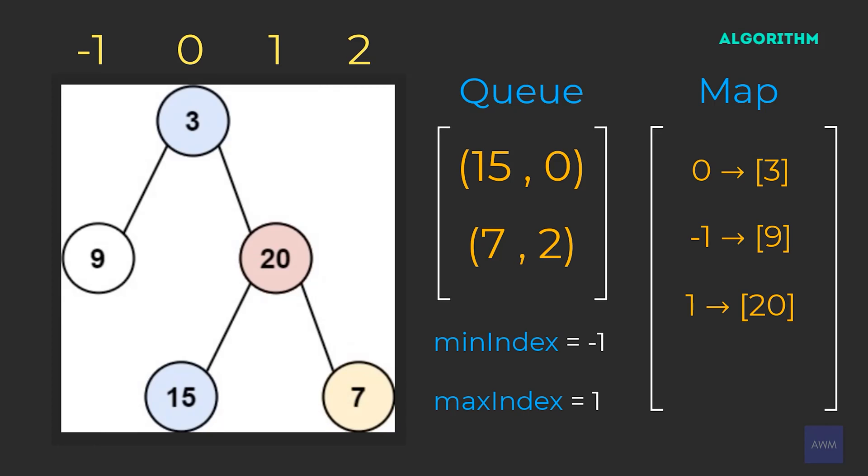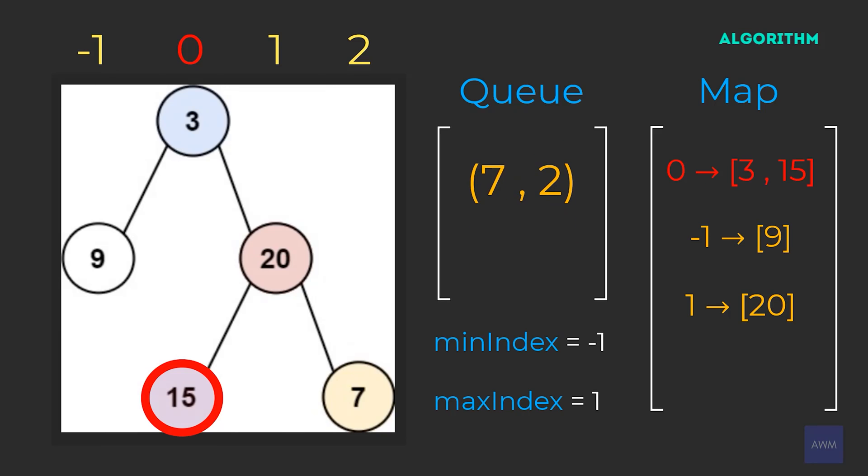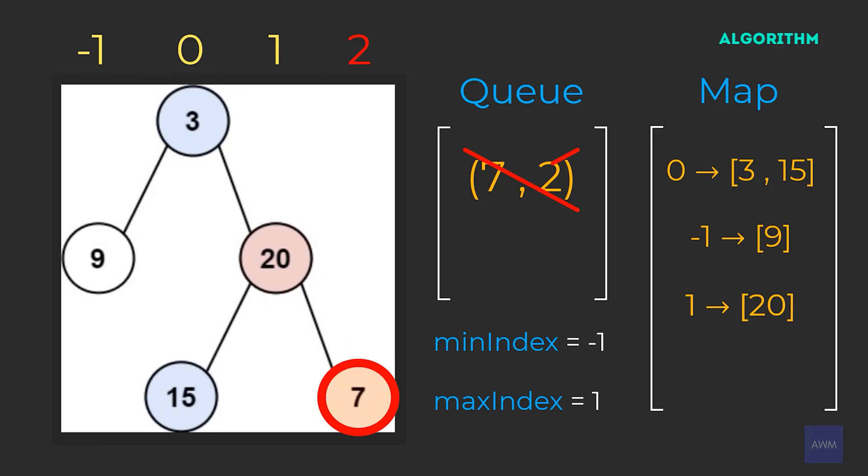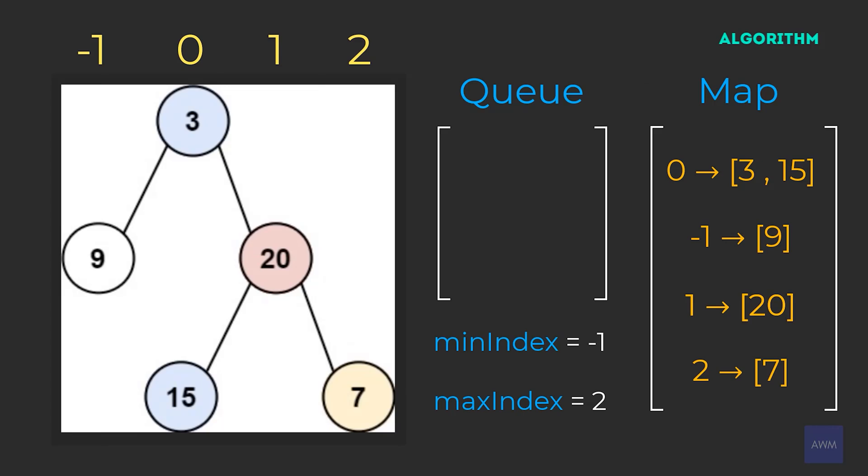The queue size is two, so once again we're going to process two elements. The pair 15 zero gets removed from our queue, and then our min and max index remain unchanged. Index zero is already in our map, so we add the node value 15 inside of the existing list. This node does not have a left or right child, so we move on, and the pair seven comma two gets removed from our queue. Min index is unchanged, and then max index gets updated to two. Two is not in our map, so we create a new list with the node value seven. This node doesn't have any child nodes, so we move on, and now our queue is empty, so we're done traversing the tree.